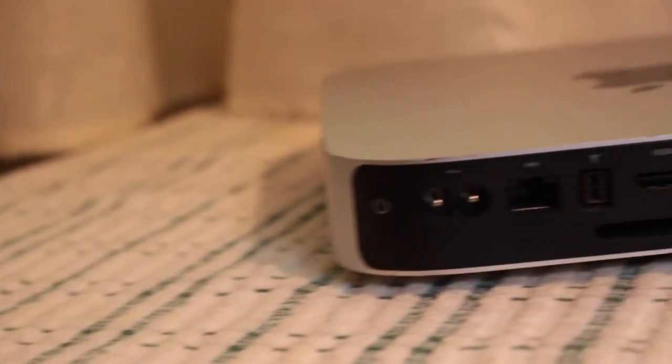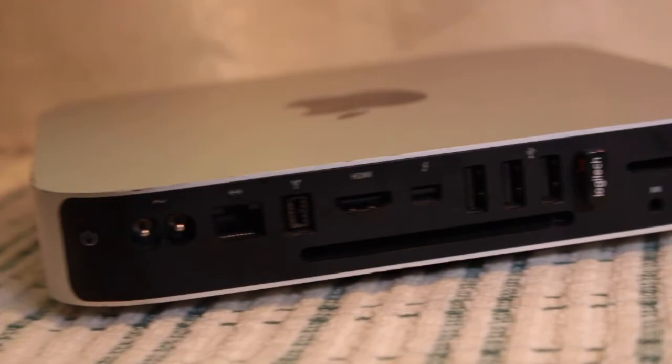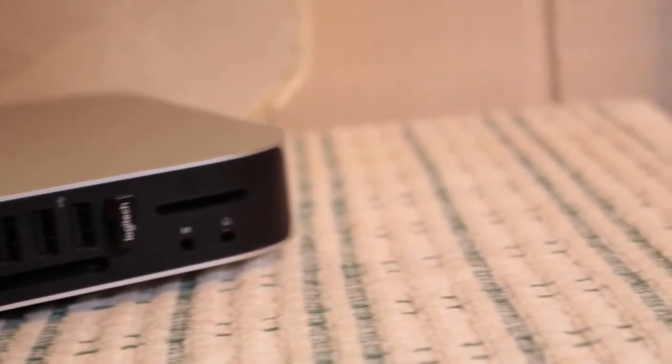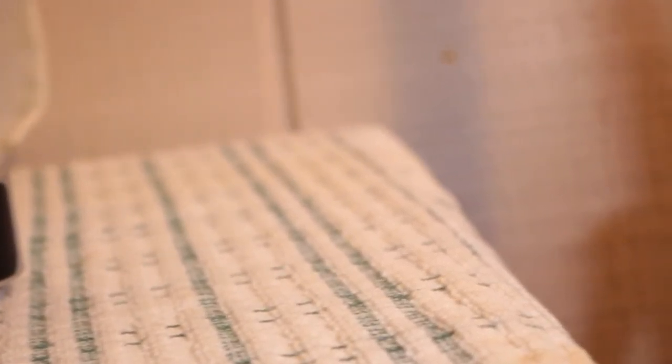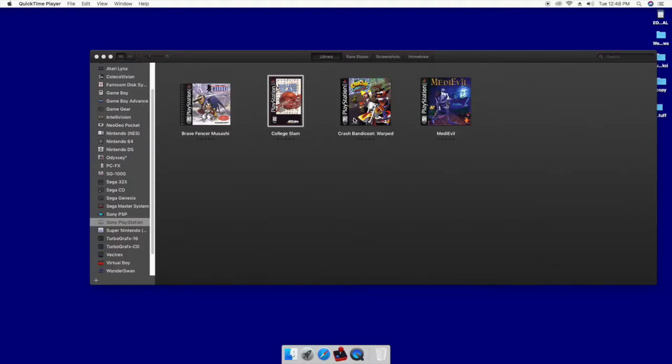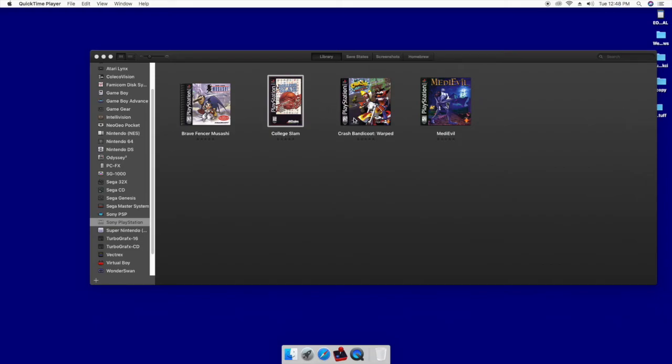Last up is the gaming test on OpenEMU emulator. As you can tell, these are games that I legally own. Medieval, I have the CD to these, I ripped these. Crash Bandicoot 3 Warped, College Slam, and Brave Fencer Musashi. And now we're going to see how the Mac Mini performs with PlayStation 1 games. And I am using the Bluetooth on the Mac Mini to use my PlayStation 4 DualShock 4 controller. Let's see if that works as well.